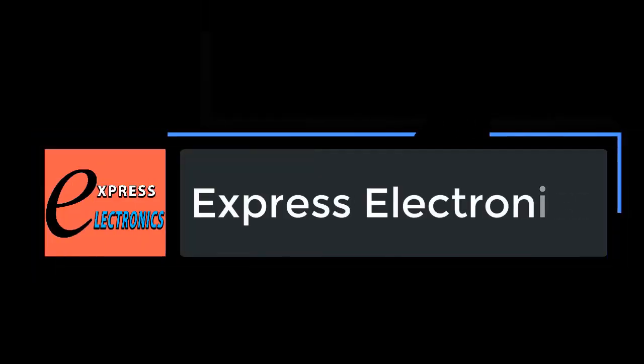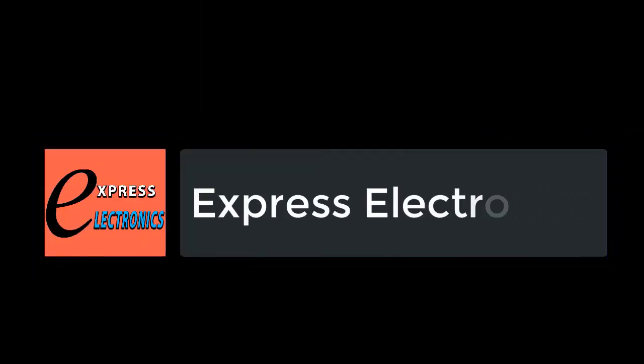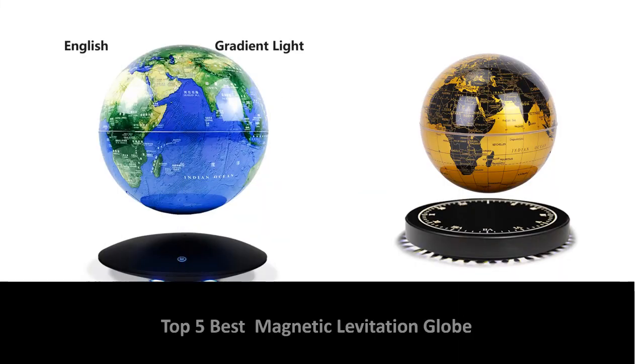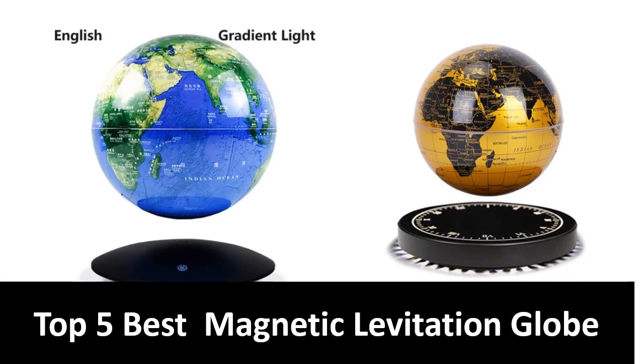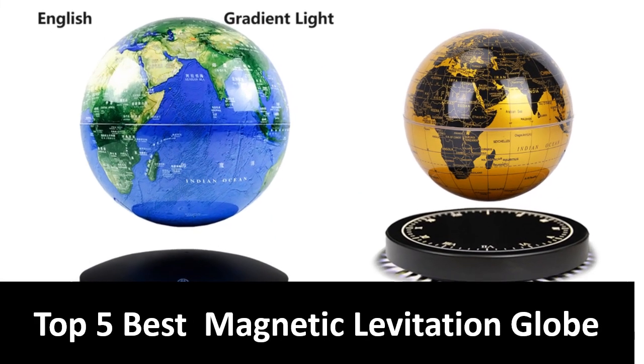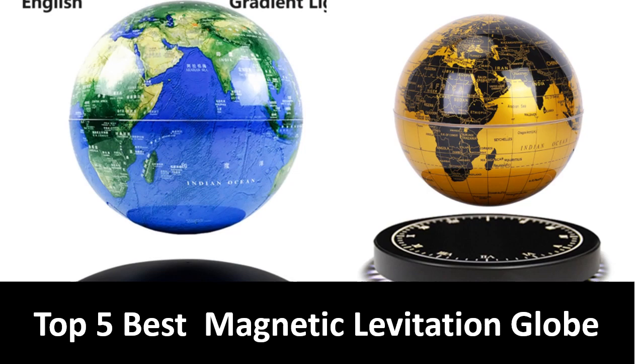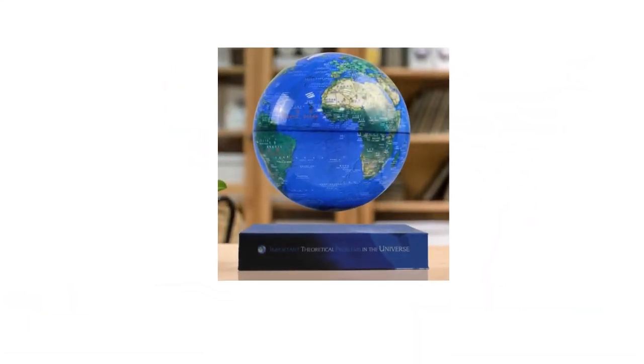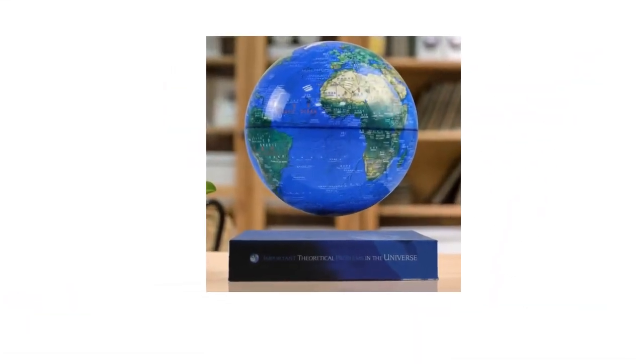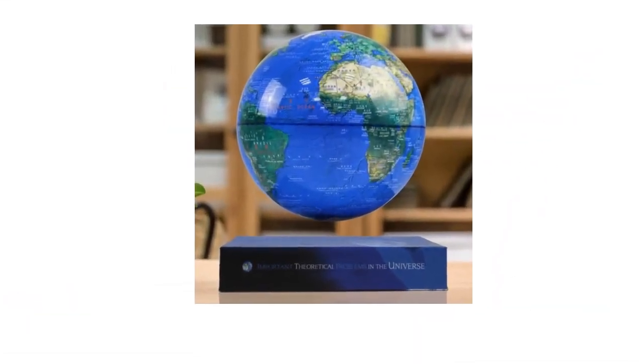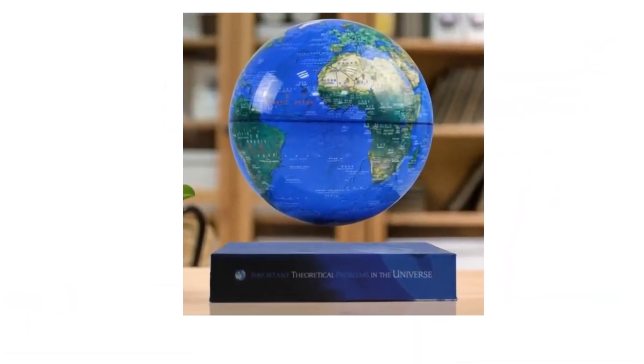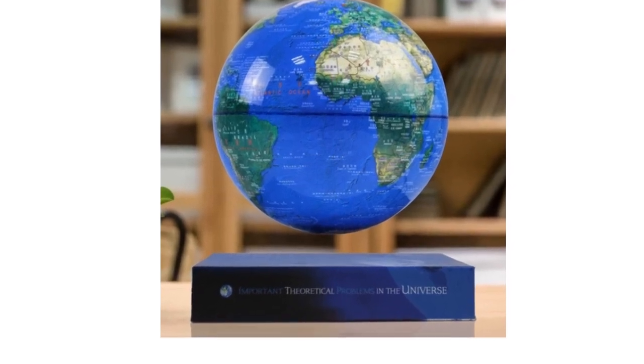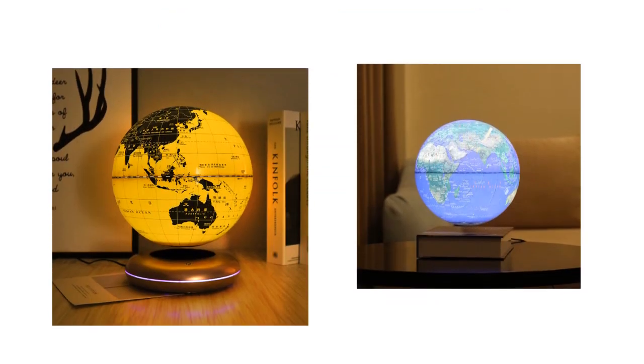Hi friends, welcome to my channel Express Electronics. Express Electronics always reviews updated and expensive electronics gadgets. In this video, we are going to look at the top 5 best listed products available on the market. Every day we made this list based on our own opinion, research, and customer reviews.